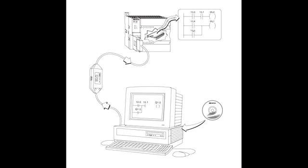Program Space stores the ladder logic, LAD, or Statement List, STL, program instructions. This area of memory controls the way Data Space and I/O points are used. LAD or STL instructions are written using a programming device such as a PC, then loaded into program memory of the PLC.